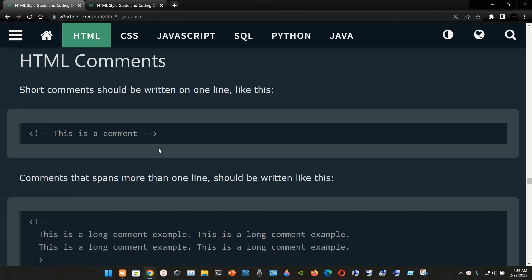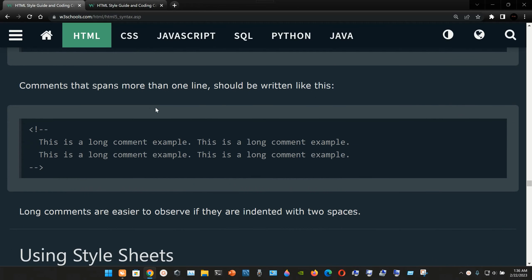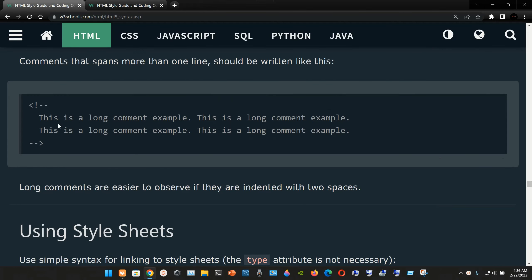Comments that span more than one line should be written differently. On the first line, open the angle bracket with exclamation mark and double hyphen. On the next lines, write your comment content. Finally, close with double hyphen and the closing angle bracket. Long comments are easier to read if they are indented with two spaces.